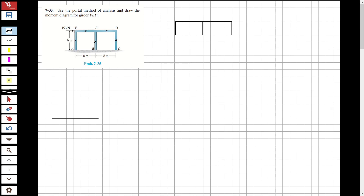So this point will be H, this point will be J, I, K, and G. I cut from here and I got a cross-section. This is going to be F. This is H, this is E, J, D, K, I, and G.